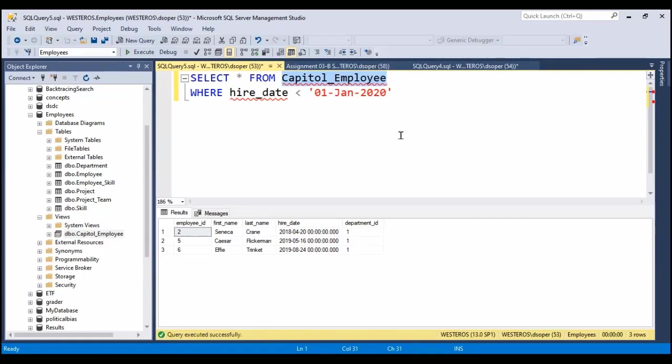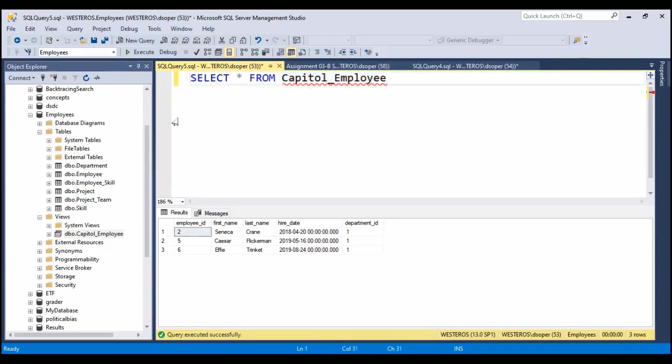Views are just a convenience factor or they can be used for security purposes. So it's a view of the data, a specific view of the overall data. In this case, my view is I'm only allowed to see employees who work in the capital. So you can imagine from a security perspective, one of the things I could do is set up this view and then allow certain employees to only have access to this view.